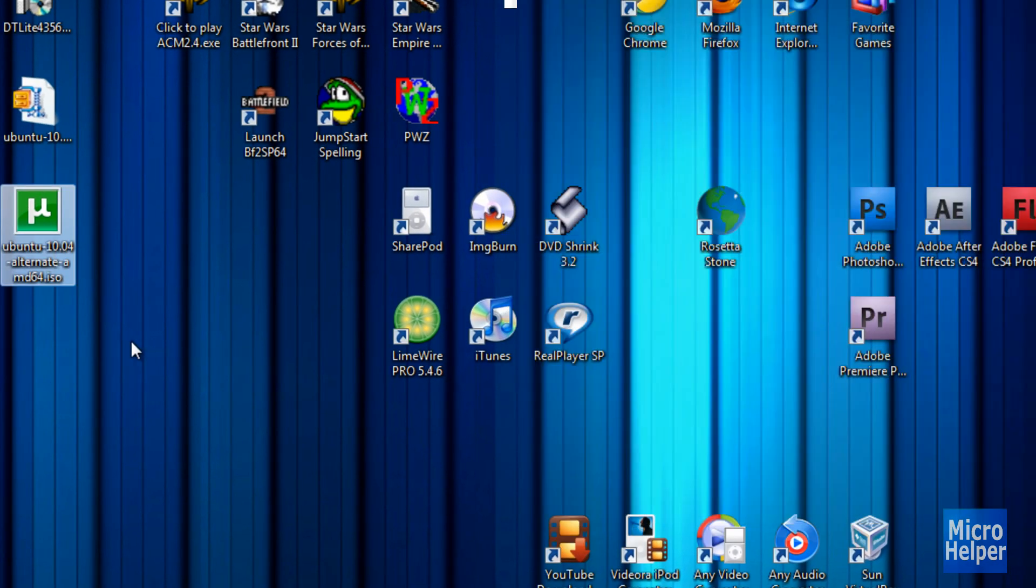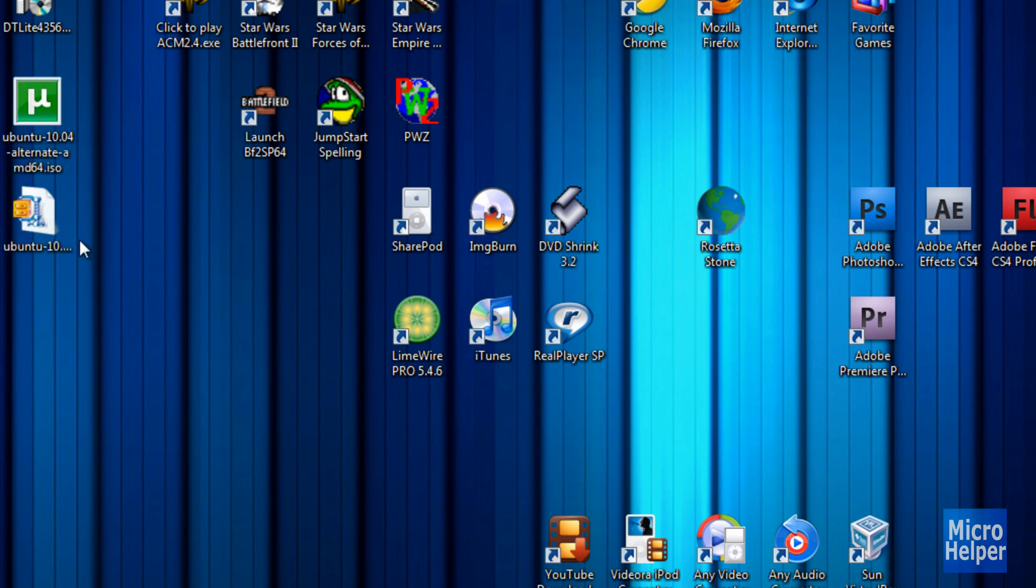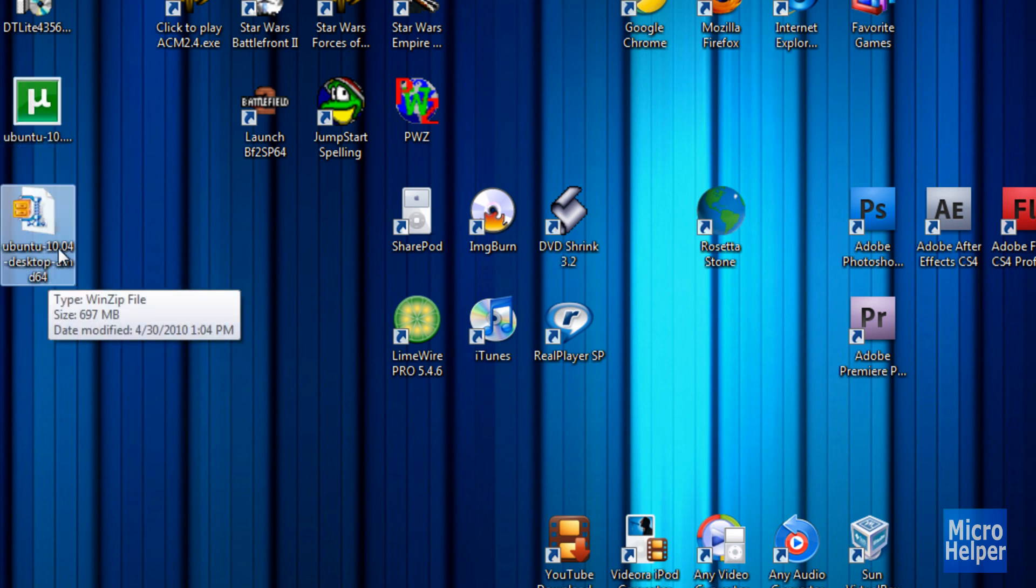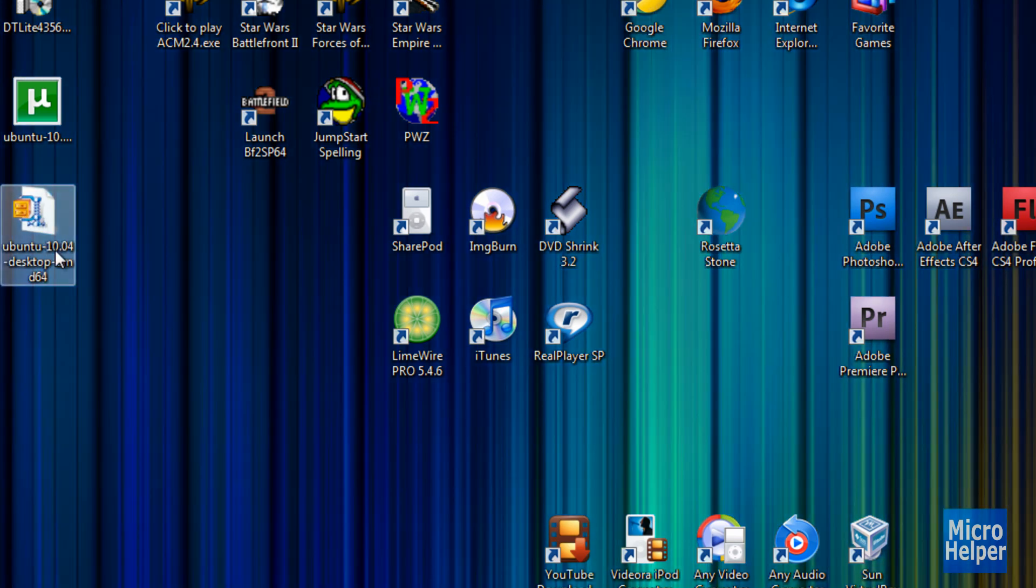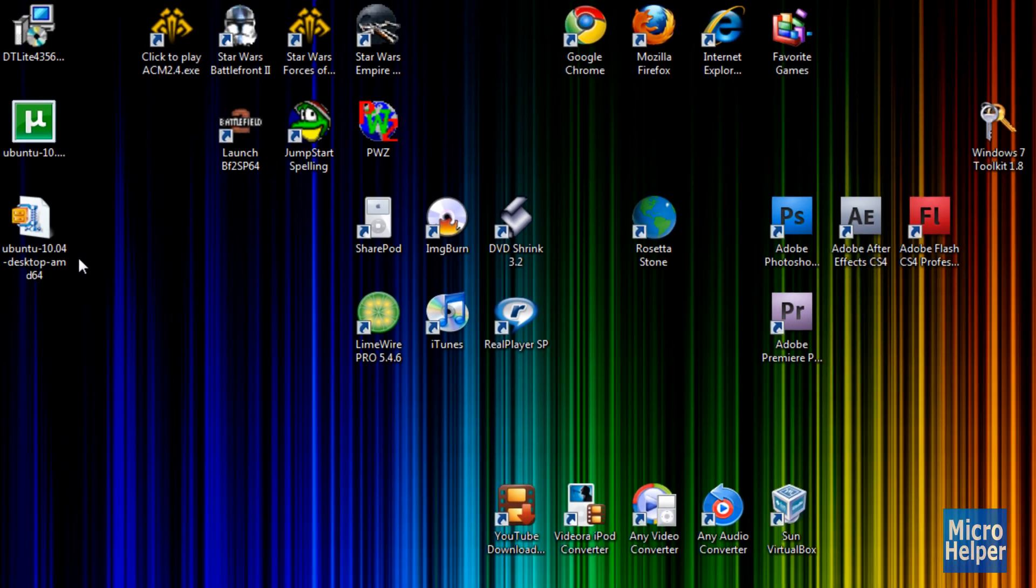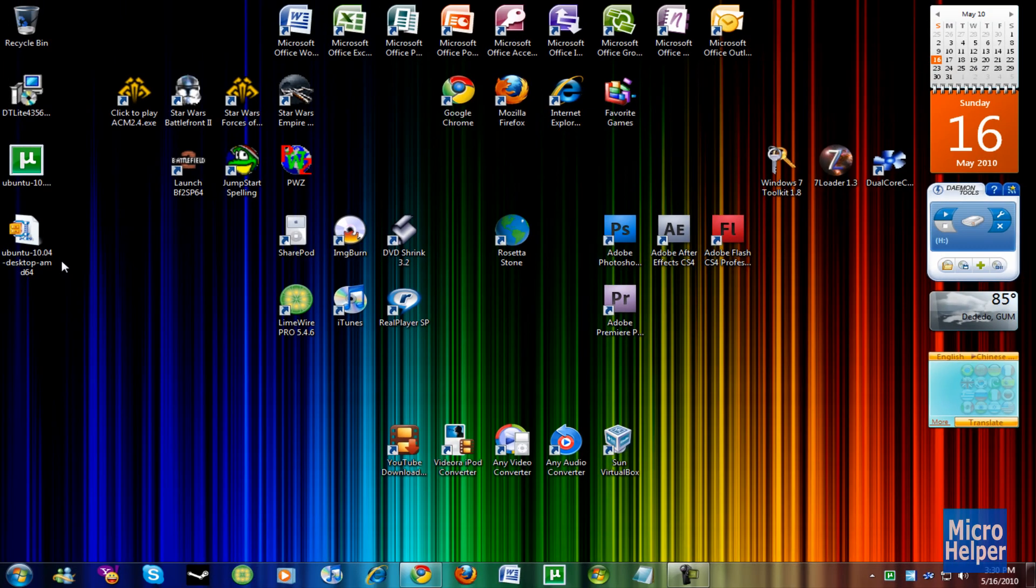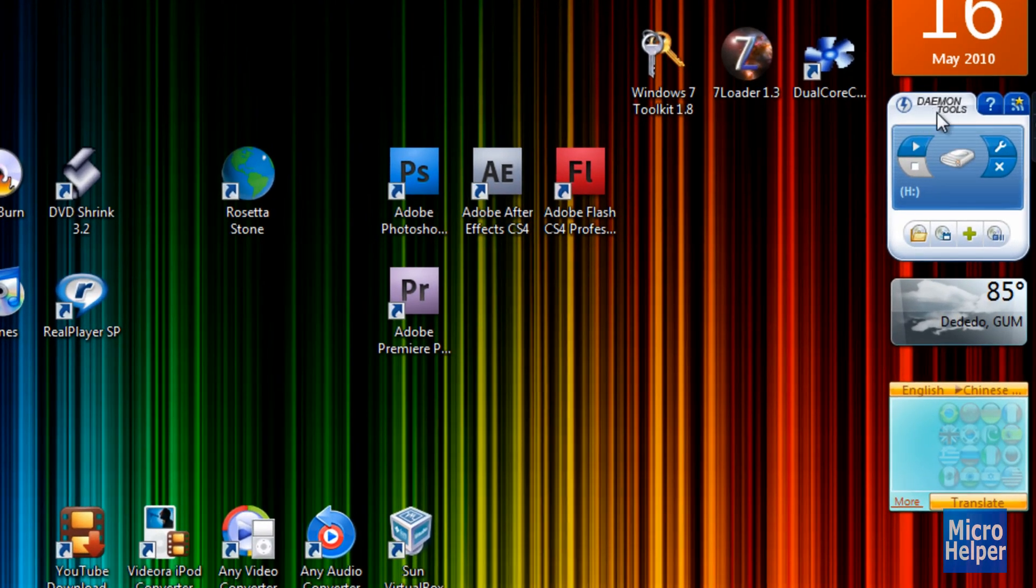So after you download the Ubuntu 10.04 ISO image, you should see it on your desktop that shows this, except it shows a different icon of a DVD or a wooden zip icon. So once you see that there, now the problem is you guys think you have to use a CD in order to burn it. Well, I have an idea. Instead of using a CD,